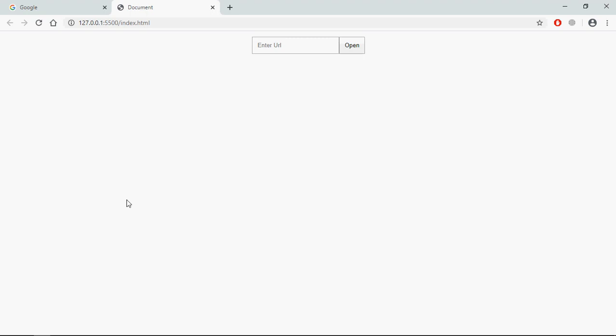Let's understand how this will actually work. I will enter a URL here and on the click of this Open button, I want to open that URL.